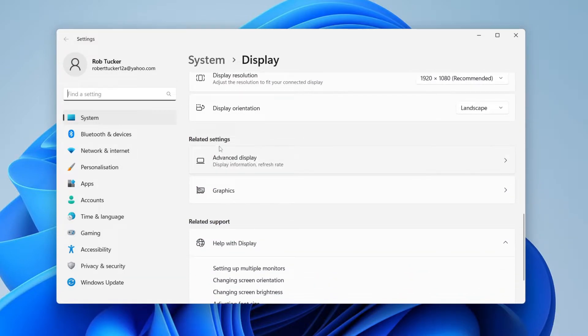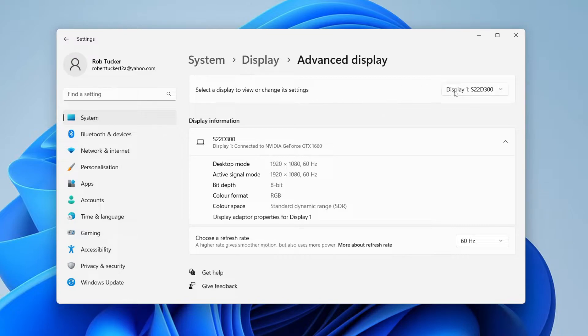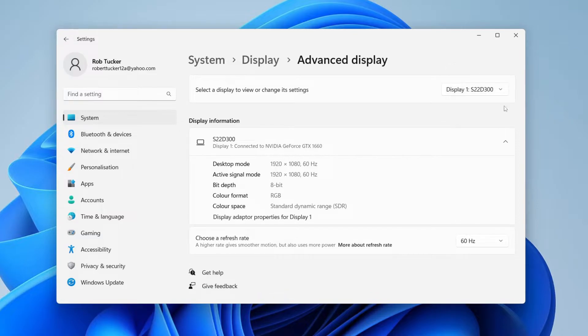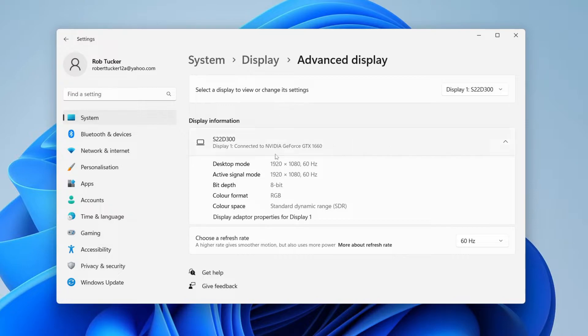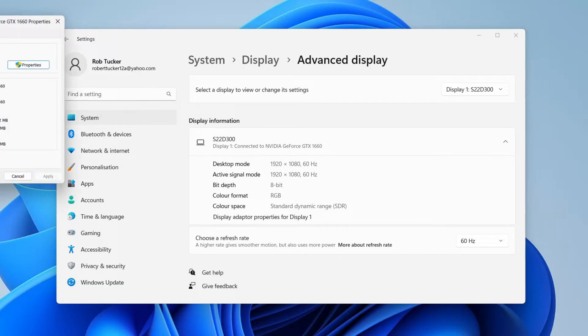Scroll down until you see the option for Related Settings and tap on Advanced Display. In Advanced Display, choose the monitor. If you only have one then that's not going to apply, but if you've got two monitors, choose the monitor which has the yellow tint. Then locate Display Adapter Properties for Display 1 or whatever your display is and tap here.